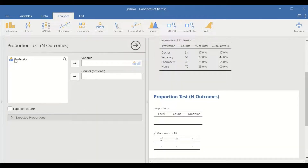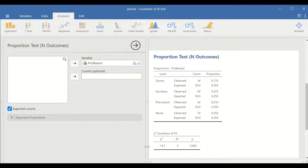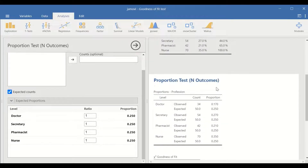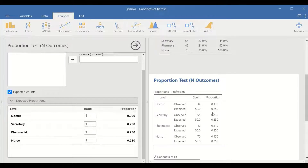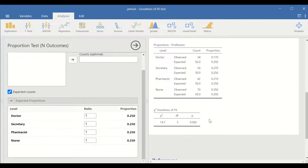In this new window, select the profession and move it to the variable. Click on the expected count and click on the expected proportion. The table on the right-hand side shows the observed count for all four levels and the expected count for all four levels. The expected counts have an equal proportion — equal percentage or equal number of 50 for each level. With this test where the expected count is of equal probability, the chi-square result is shown in the table.